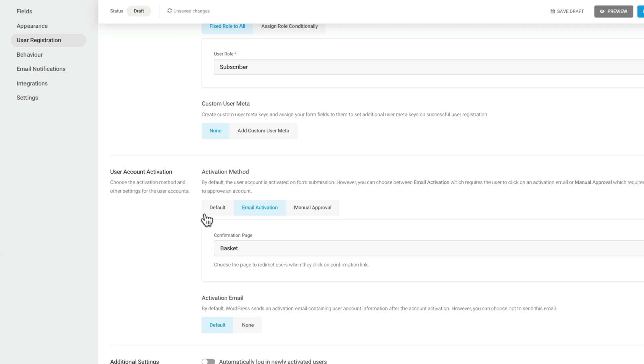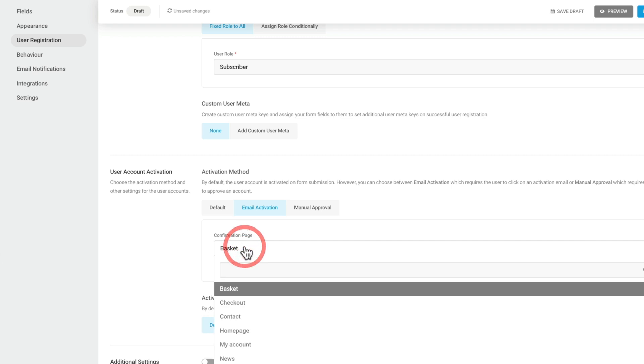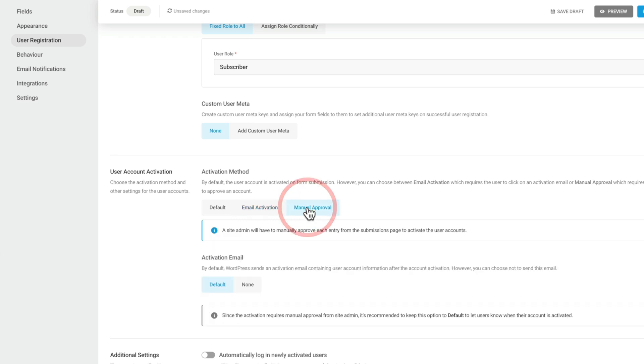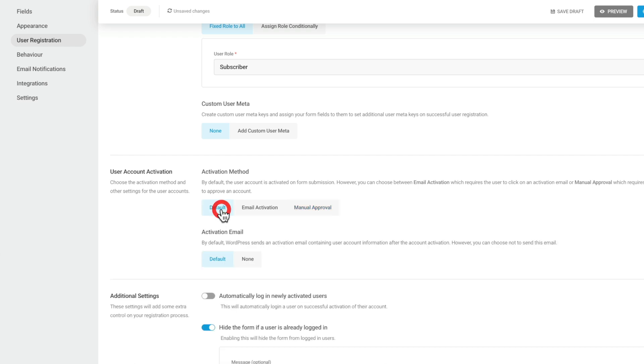You can also send them to a confirmation page. So you can choose whatever page you want, create a new page and set that up to be the confirmation after the email activation is sent. You can also apply manual approval. And this is great if you have restricted sites that you want to ensure that any signup has been confirmed before they actually allowed access.